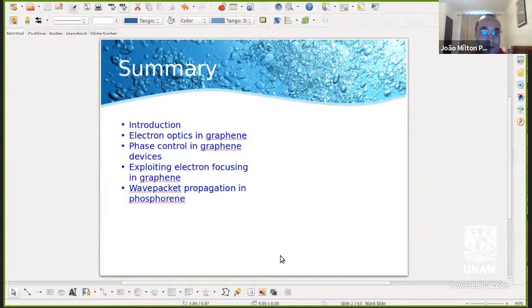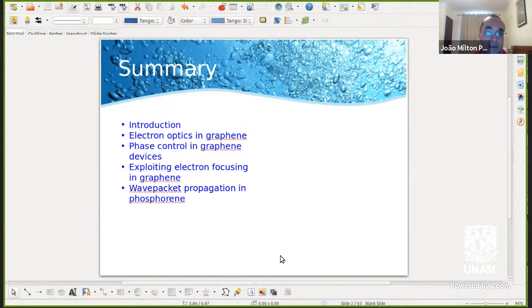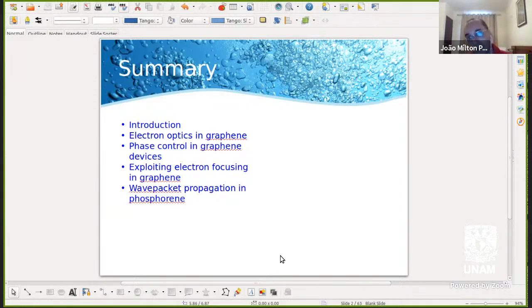Thank you for the invitation, it's a pleasure to be here. What I'm going to talk about is ballistic transport in 2D materials — a very general title. I'm going to focus on a couple of problems we have worked on in our group. The connecting theme is the analogy between optics and electronic transport, from which one can draw inspiration from optics to propose new devices based on graphene or other 2D materials.